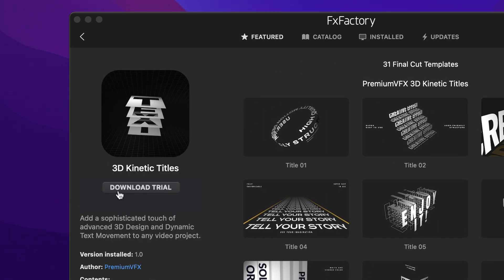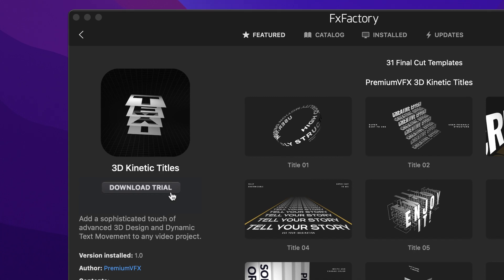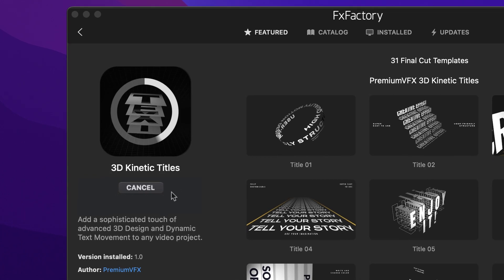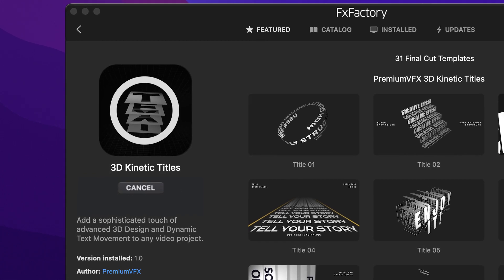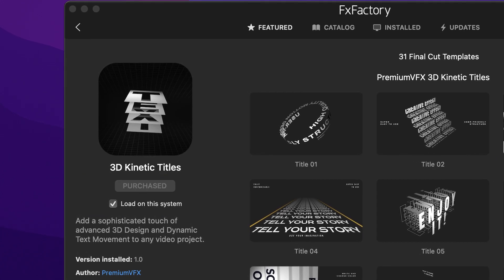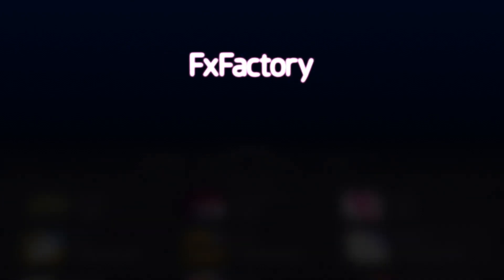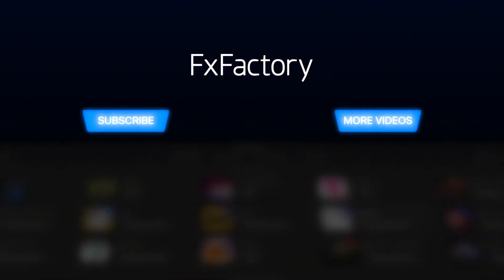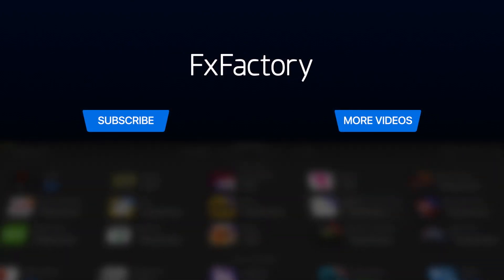Download a free trial today, right from the FX Factory application. Create with a wide range of great video effects at FXFactory.com.